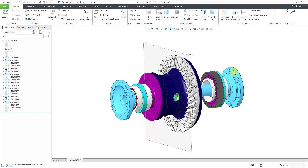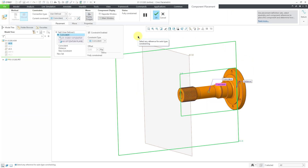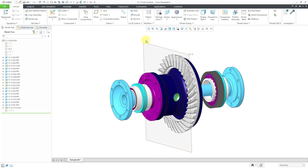Similarly, if I go back to that very first component and this time select it out of the graphics area and then go to Edit Definition, we're going to get the Component Placement Dashboard that defines how this component is located in the model. Let's cancel out of there.